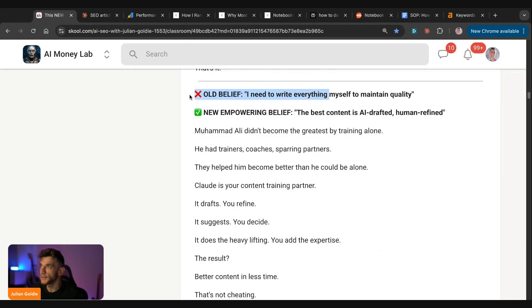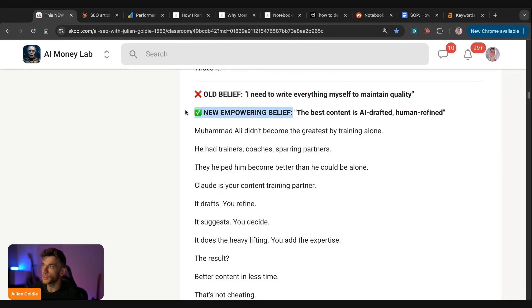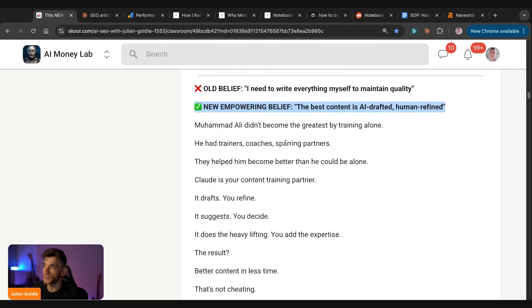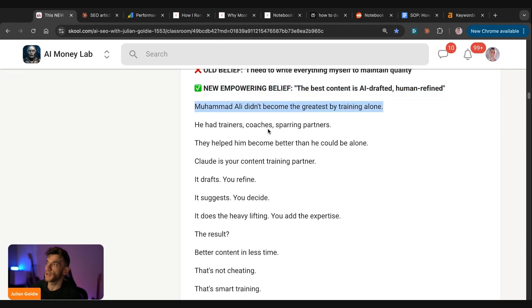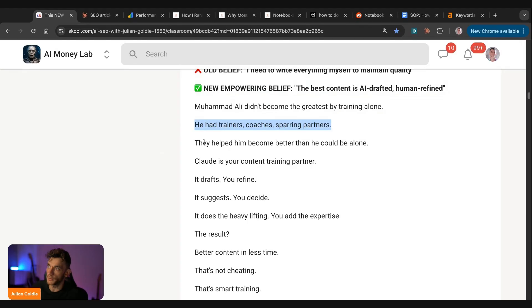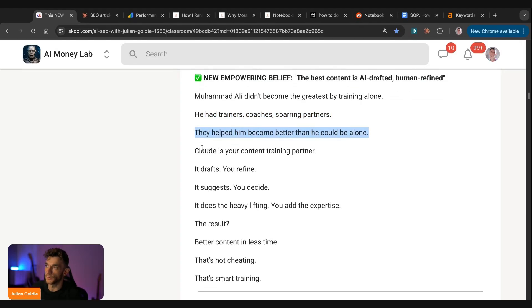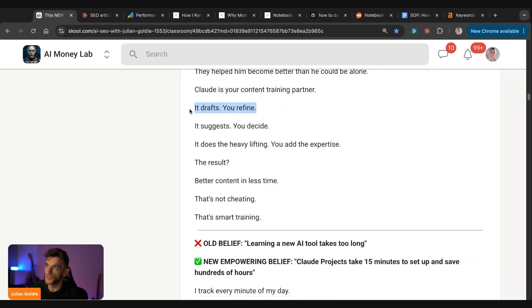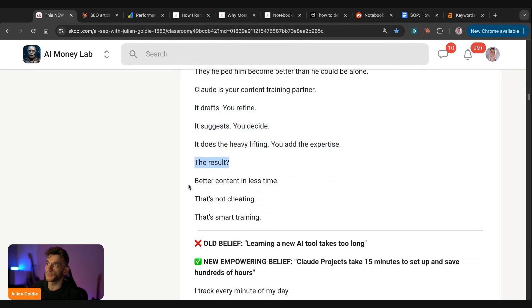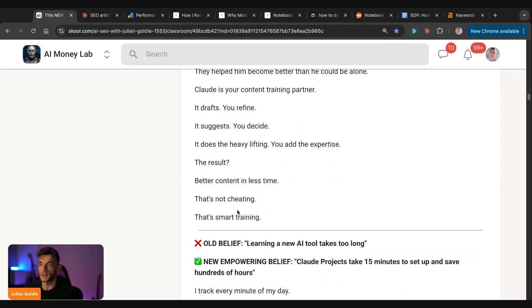Other people will say, I need to write everything myself to maintain quality. I would say the new empowering belief really is the best content is AI drafted and human refined. For example, Muhammad Ali didn't become the greatest by training alone. He had trainers, coaches, sparring partners, and they helped him become better than he could have done alone. And Claude is your content training partner. It drafts, you refine. It suggests, you decide. It does heavy lifting, you add the expertise. And the result is you get better content in less time. And that's not cheating. That's just smart training.